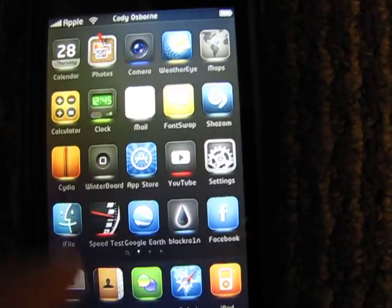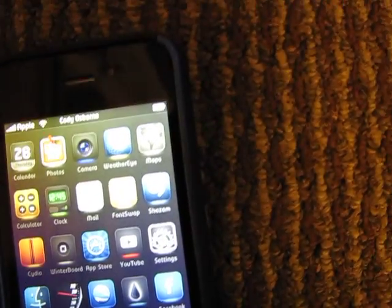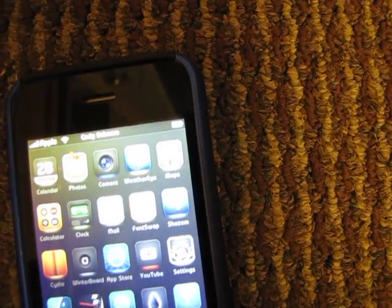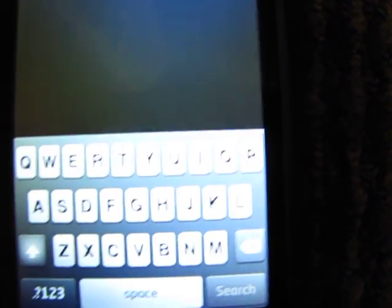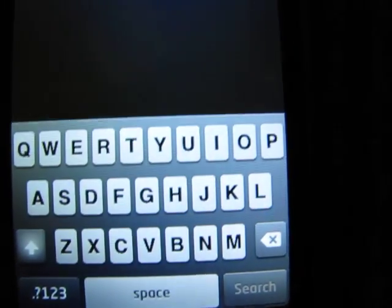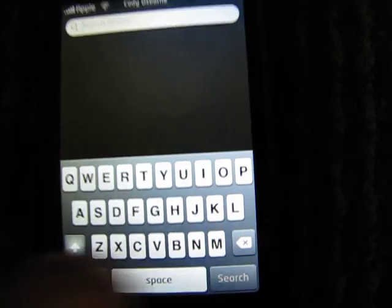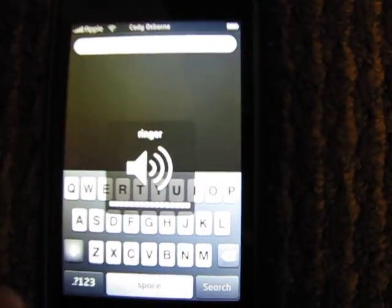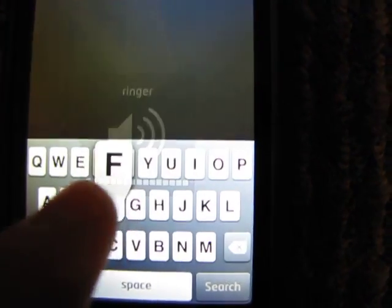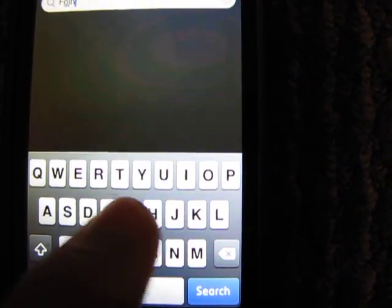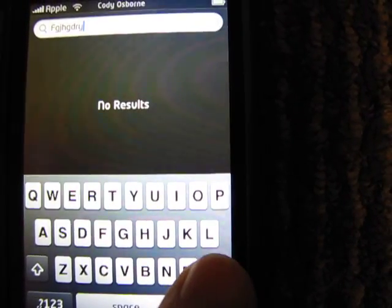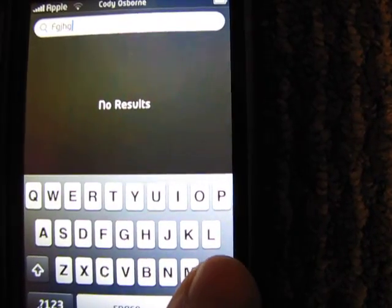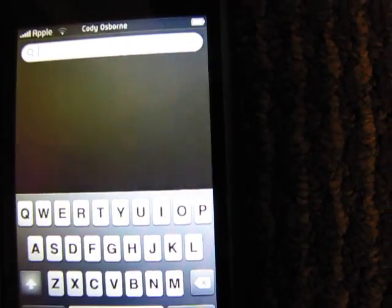Now getting rid of that — I actually changed the settings for when I type. So if you can hear this... it does sound like the BlackBerry texting.